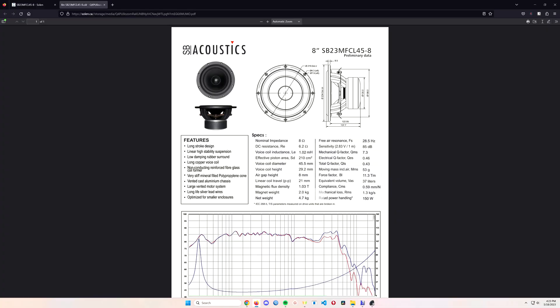After a bunch of deliberation, reading some of the comments, and doing my own research, this is the speaker I decided to come up with as a third and an addition. I think it's meant to be and I'll tell you why. This is the SB Acoustics SB23 MFCL45.